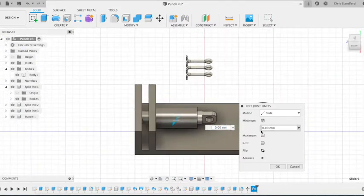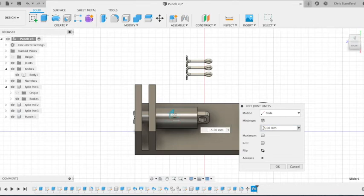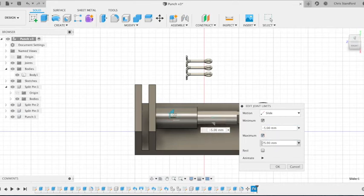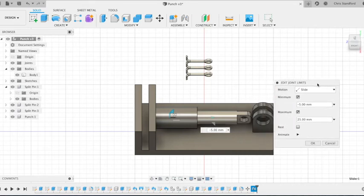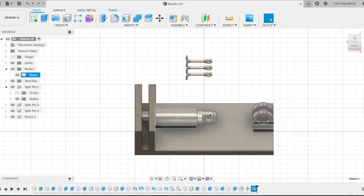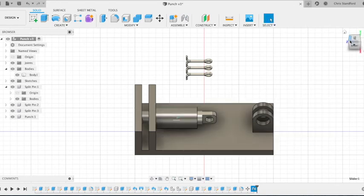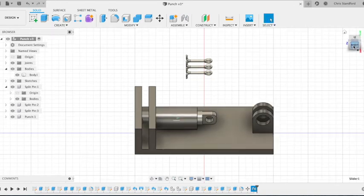So for this joint I'm going to set a minimum travel of minus five millimetres and a maximum of 25 millimetres and if I move this little window you can see that 25 millimetres means it doesn't quite touch the uprights.